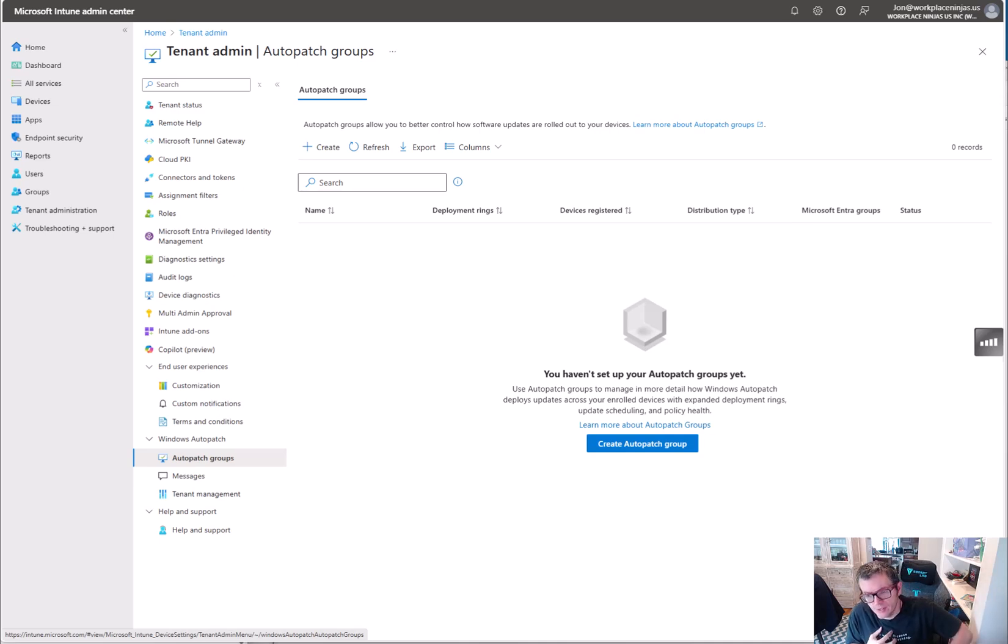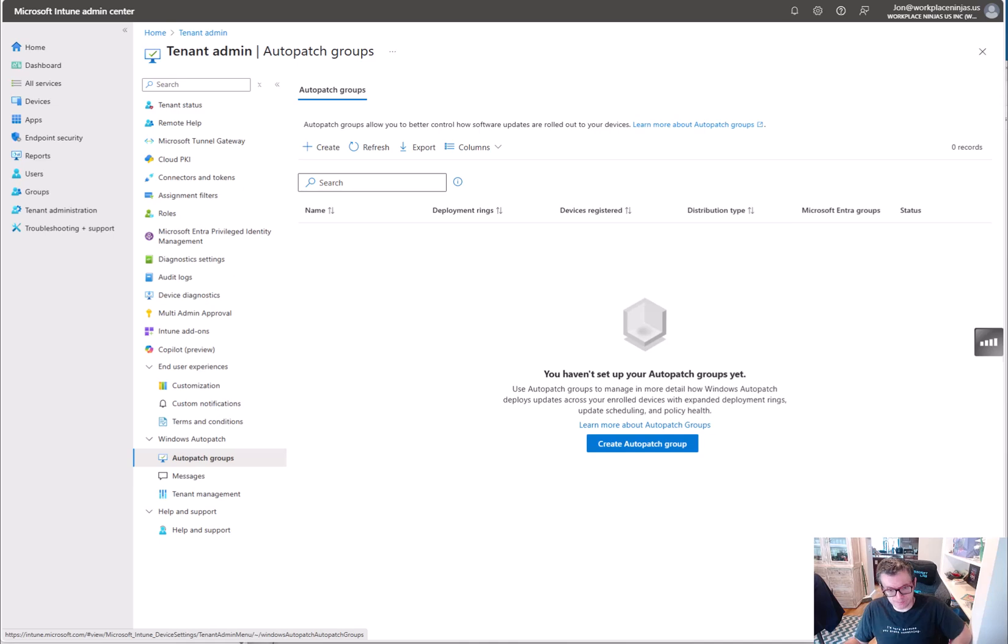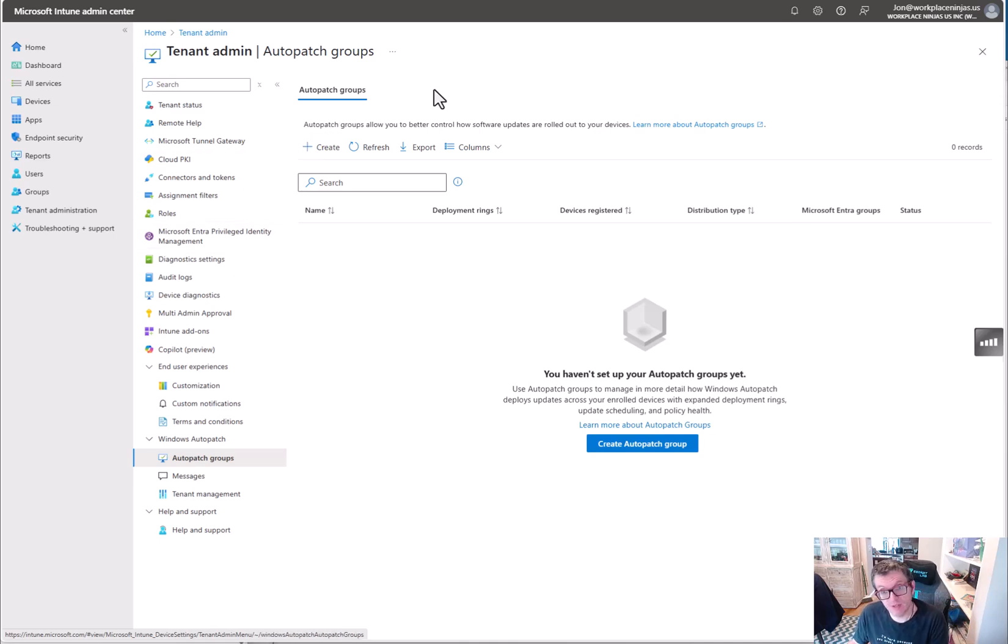Hey, what's up everybody! Since they've changed so much about how Auto patch works in the setup, we're going to go through a nice fresh, clean, brand new tenant. It's our Workplace Ninjas US tenant from December 9th.